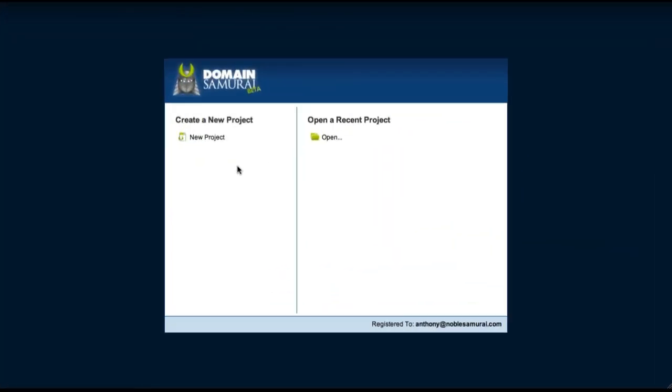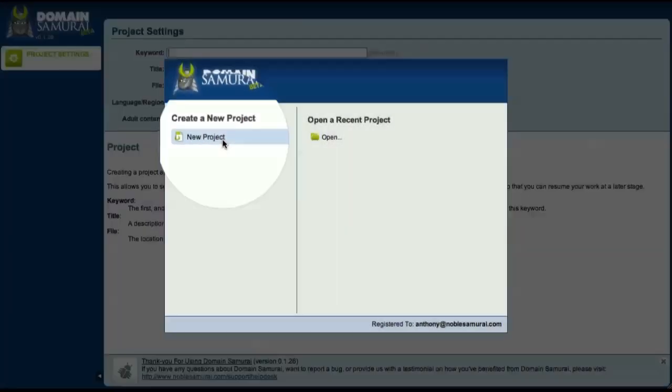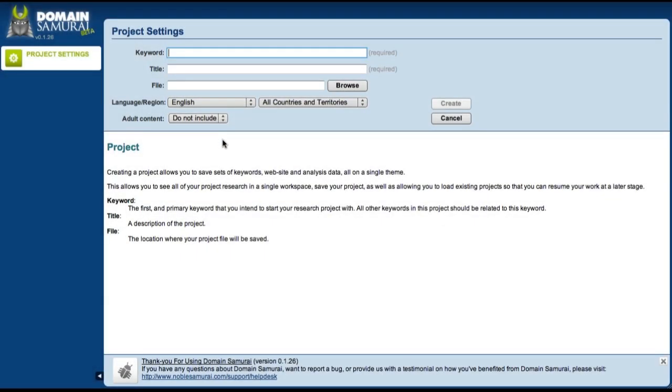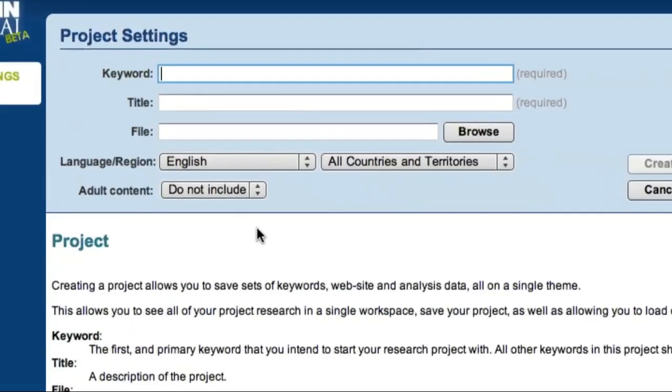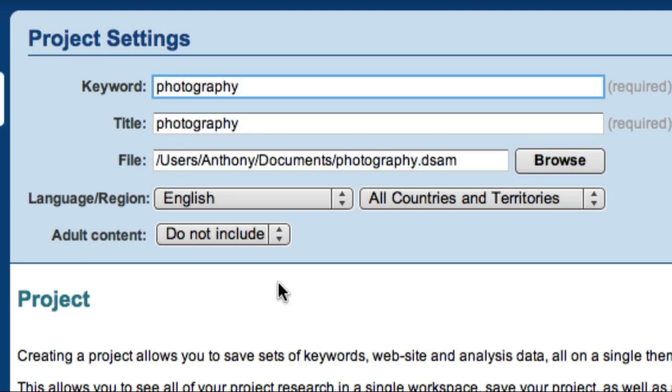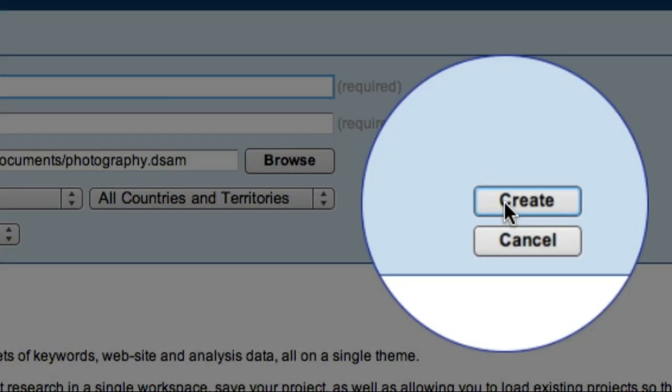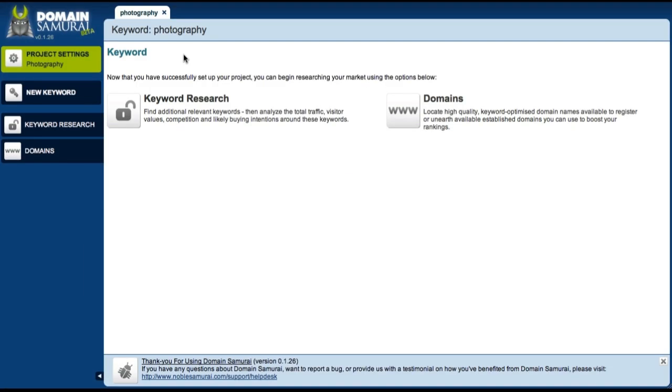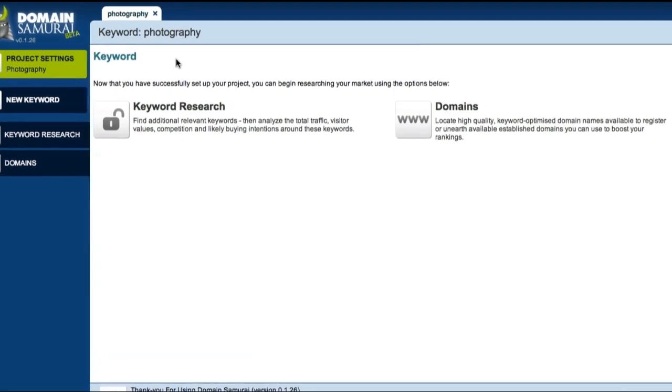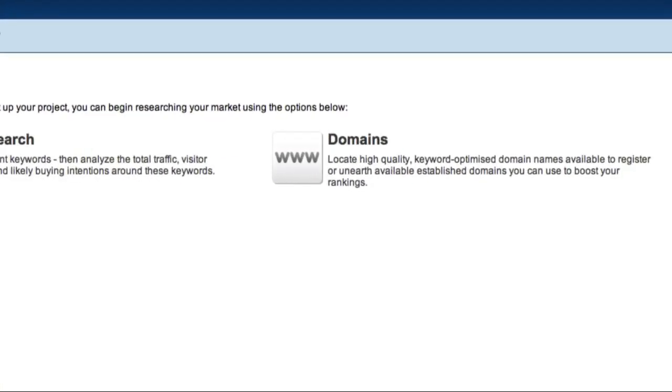To begin, I'm going to click the New Project button. In the Project Settings window, I can enter a seed keyword. For this example, I'm going to use the keyword Photography. Once I've created my project, I have the option to either do some keyword research or go directly to the Domains module.